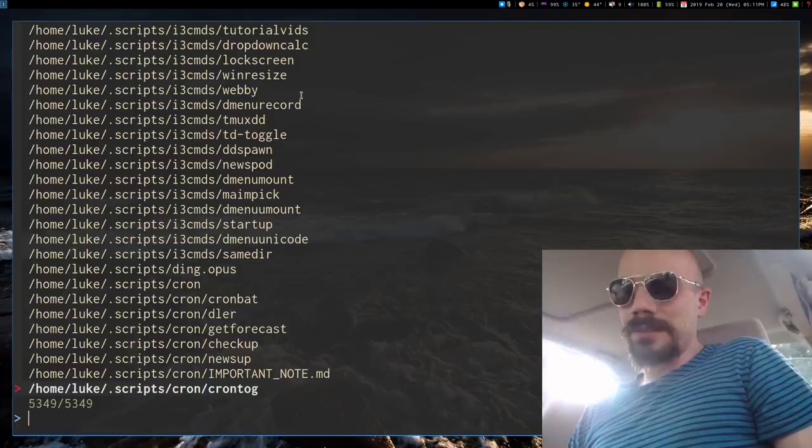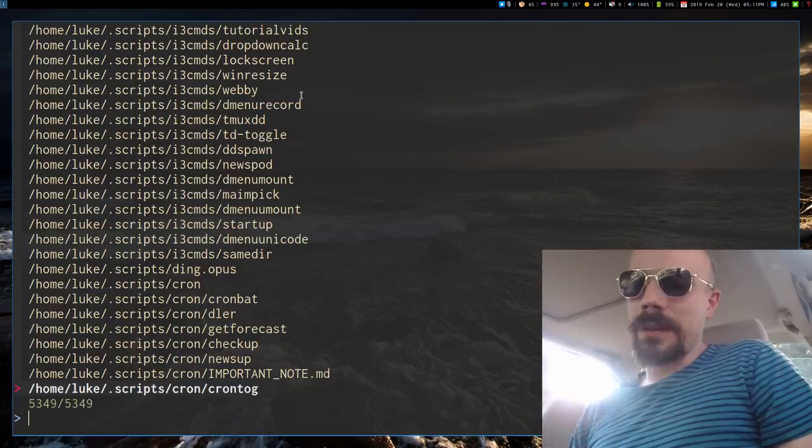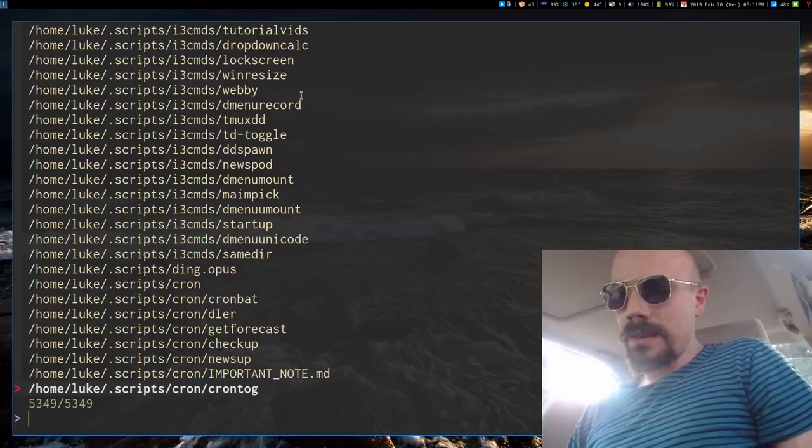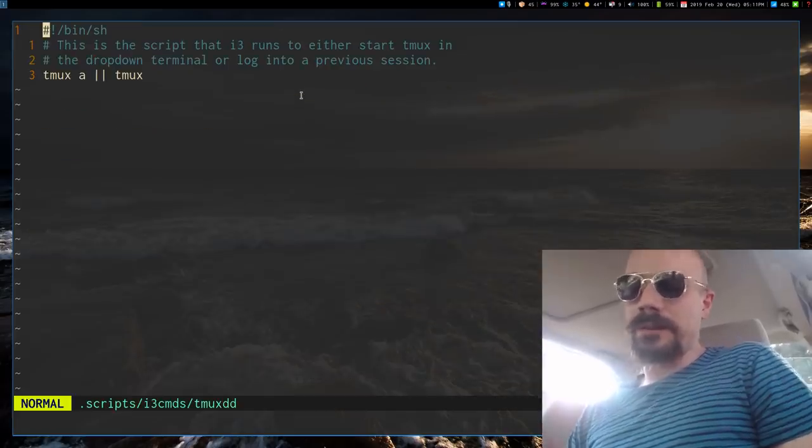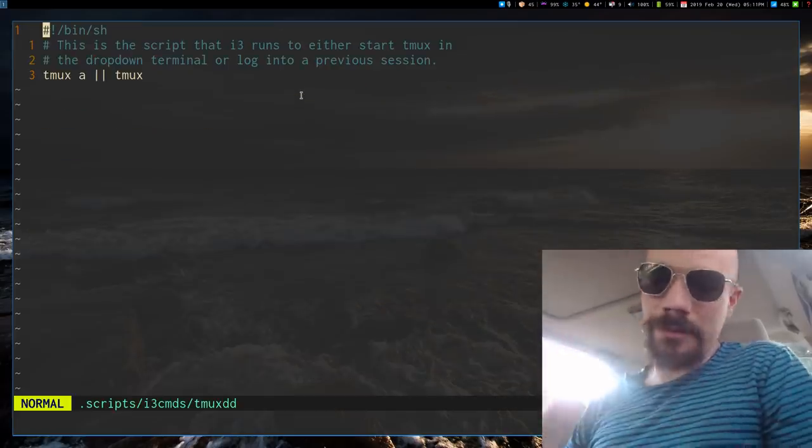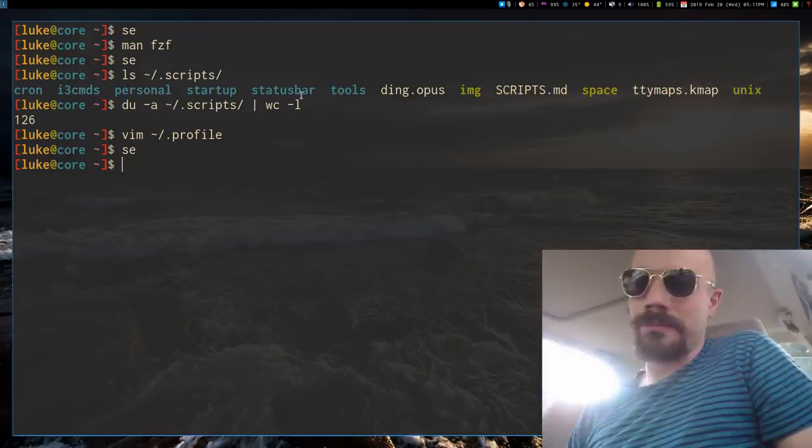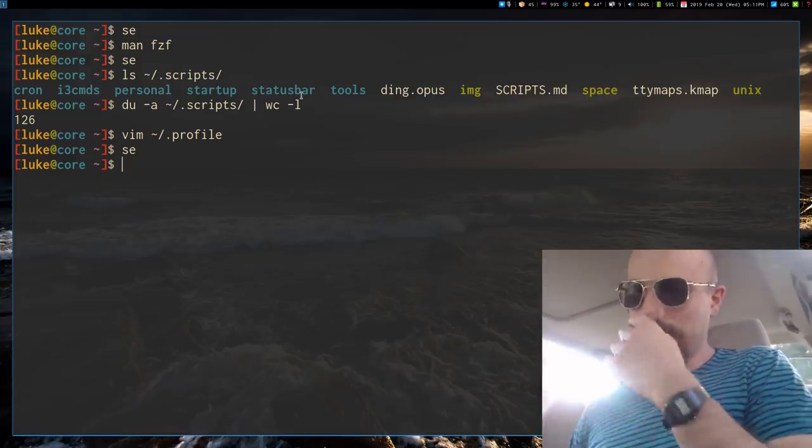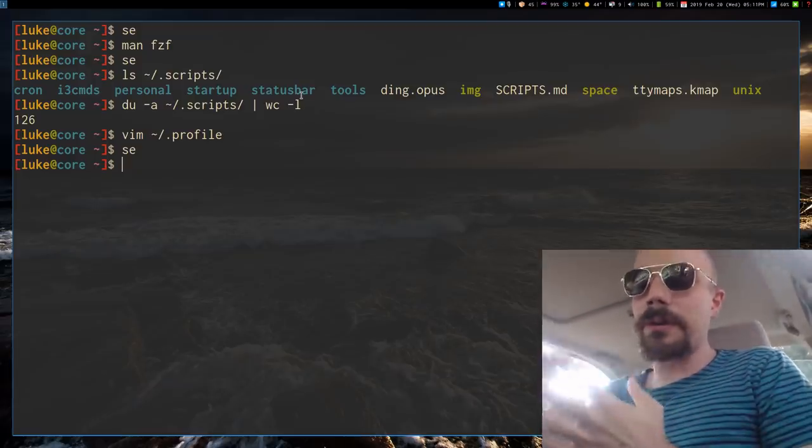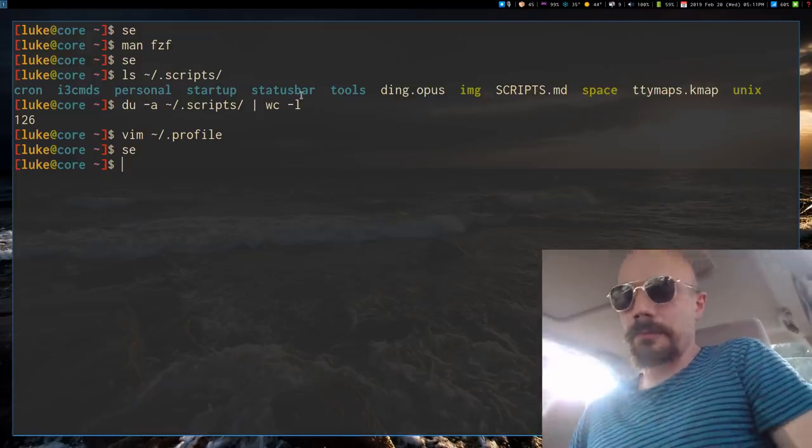So I have this nice little fuzzy finder command that gives me really all of them out in front of me, so I can access them. But anyway, what exactly is this script?